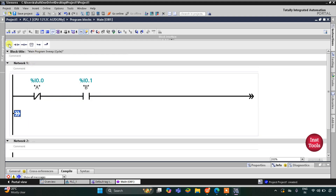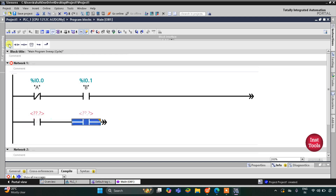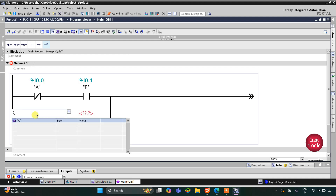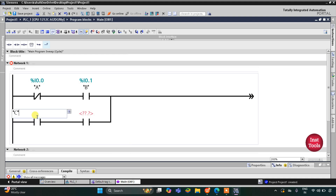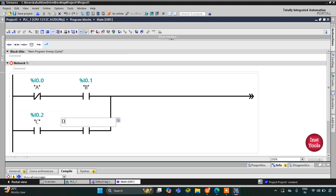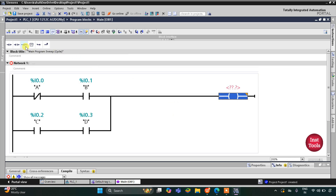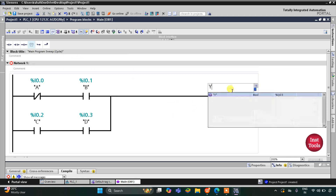I will insert two normally open contacts and then close the branch. This will be C and then another will be D. Then I will insert a coil here for the output Y.